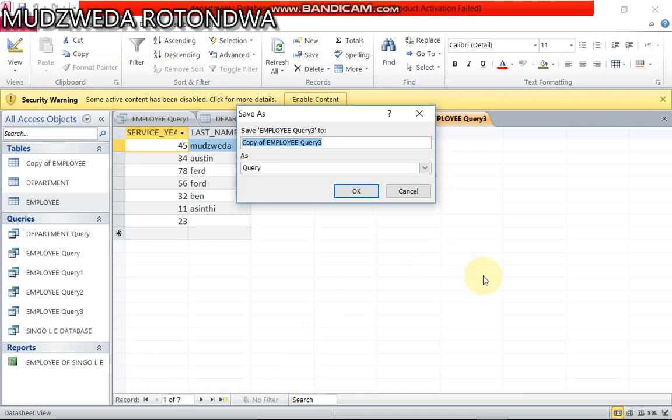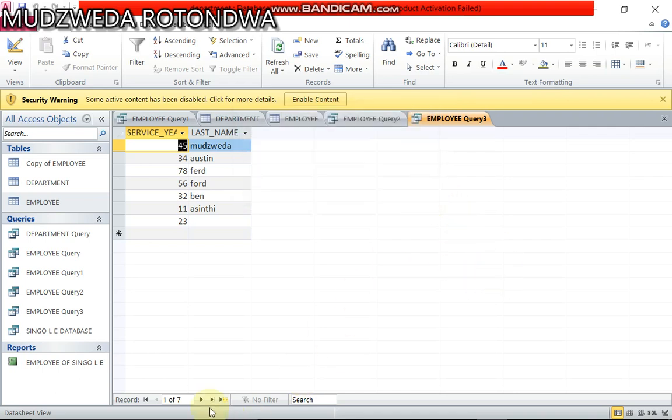Hello everyone, my name is and I'm back again with another tutorial. Today I will be teaching and showing you how to create a query in your database. We have got a database that has got two tables which is department and employee.